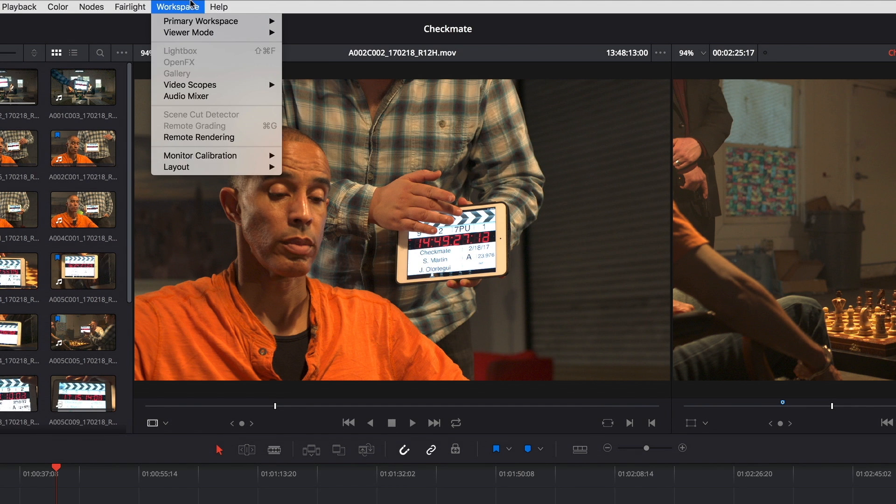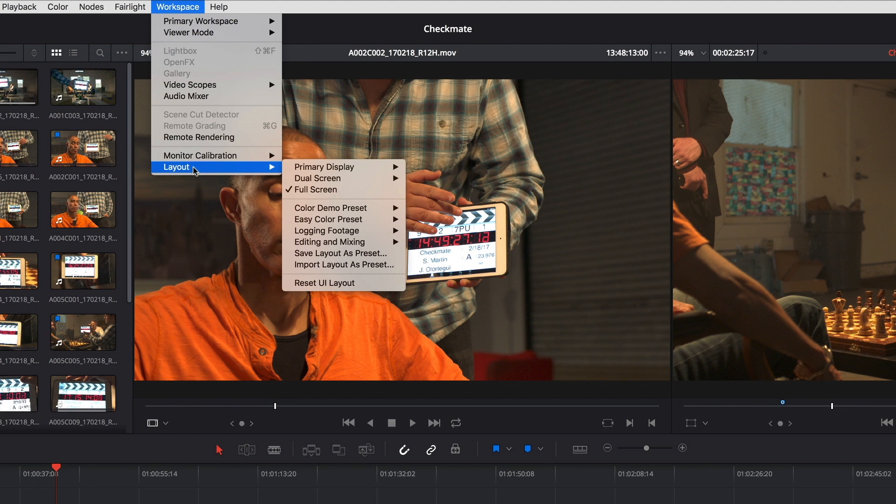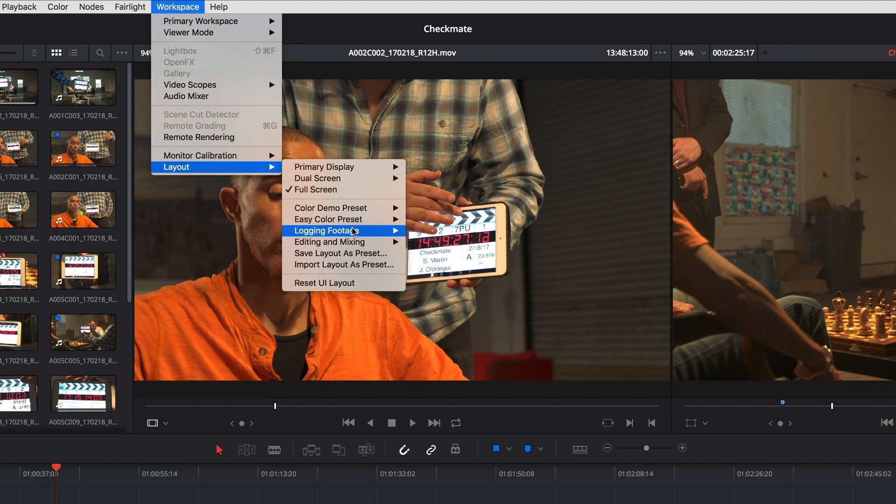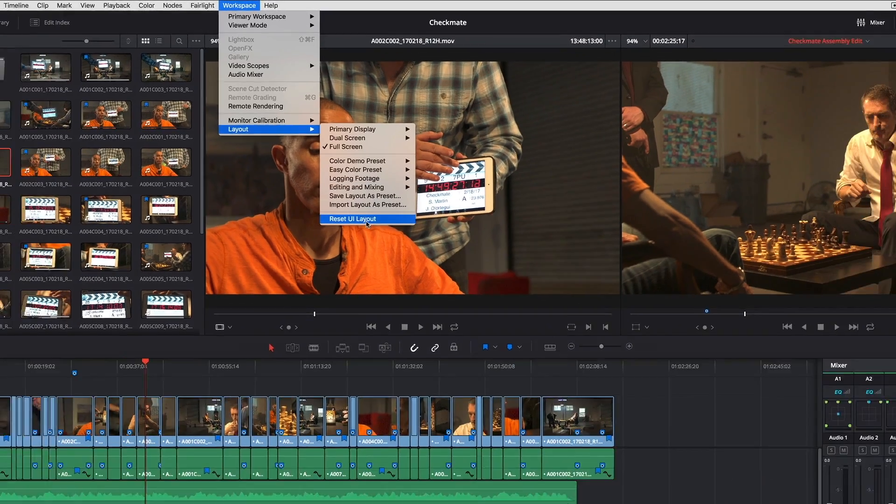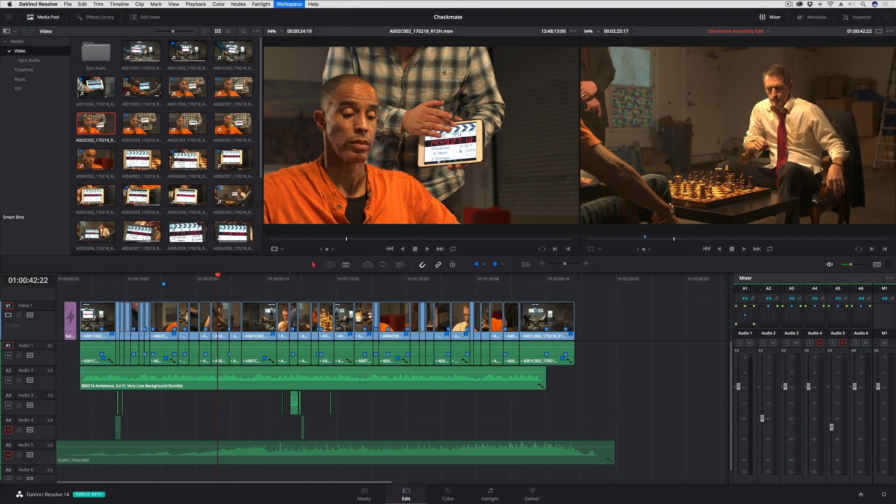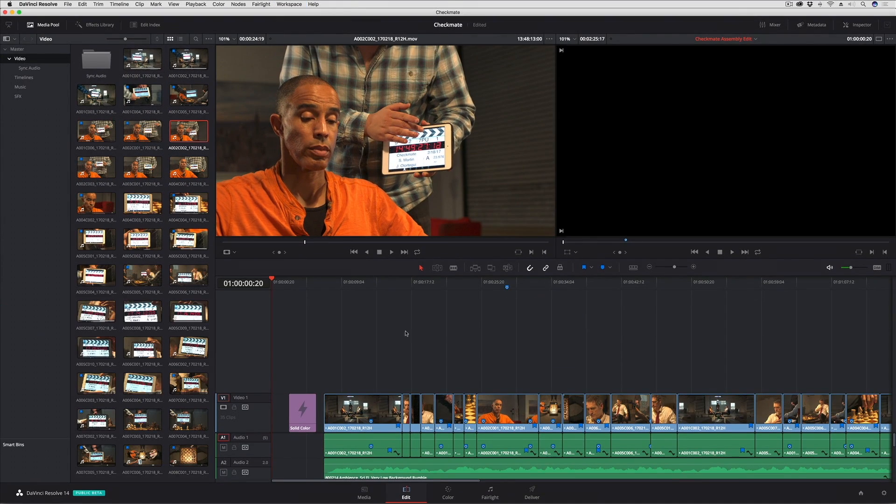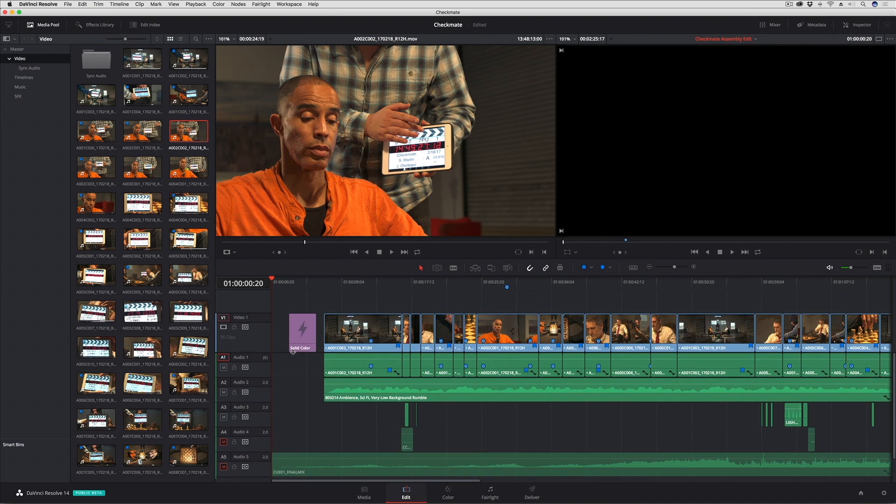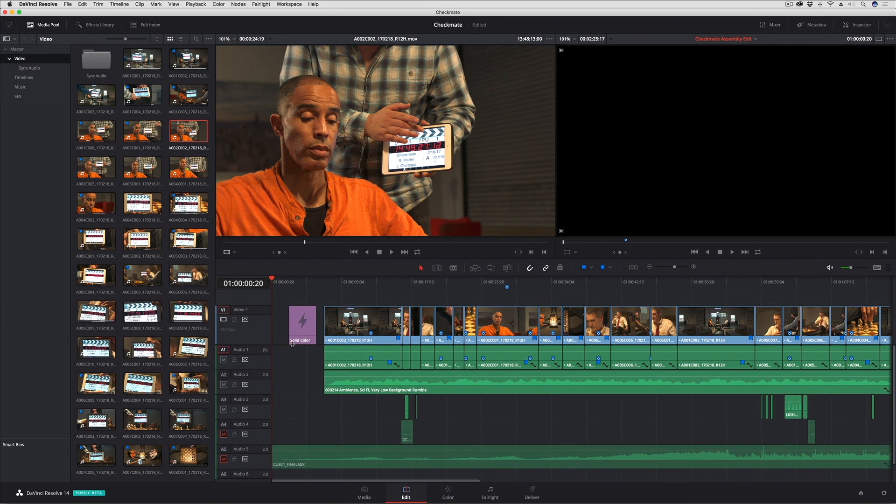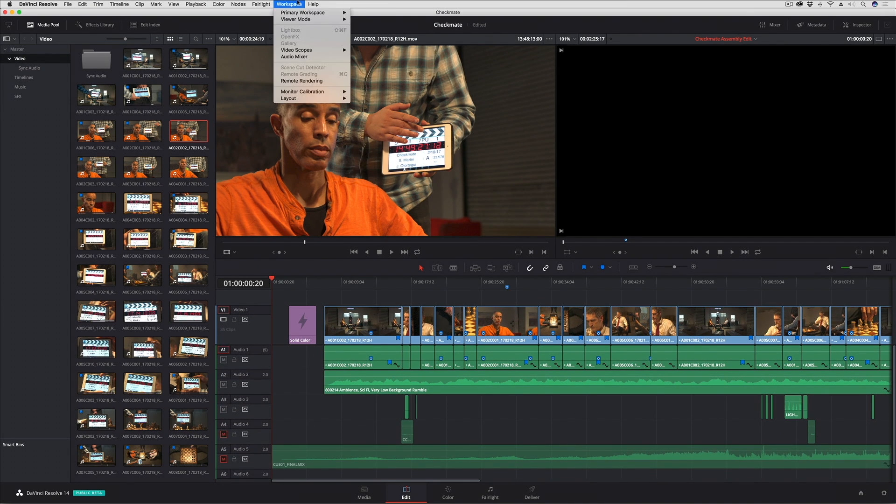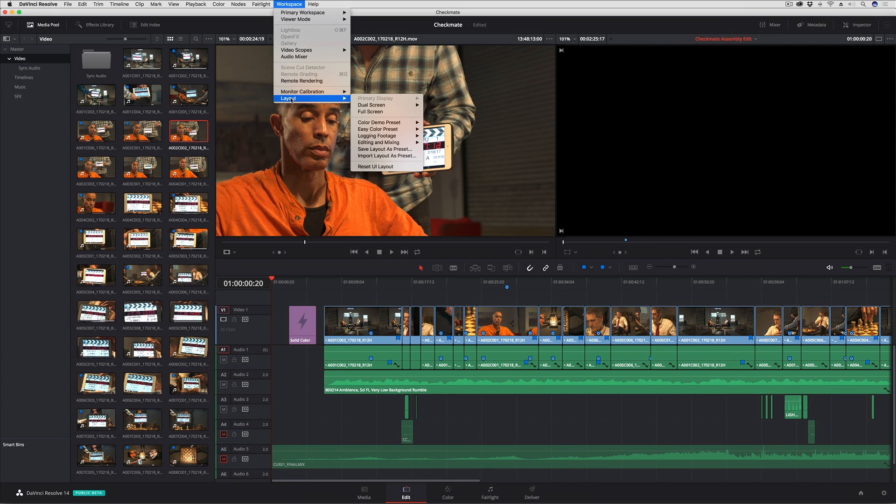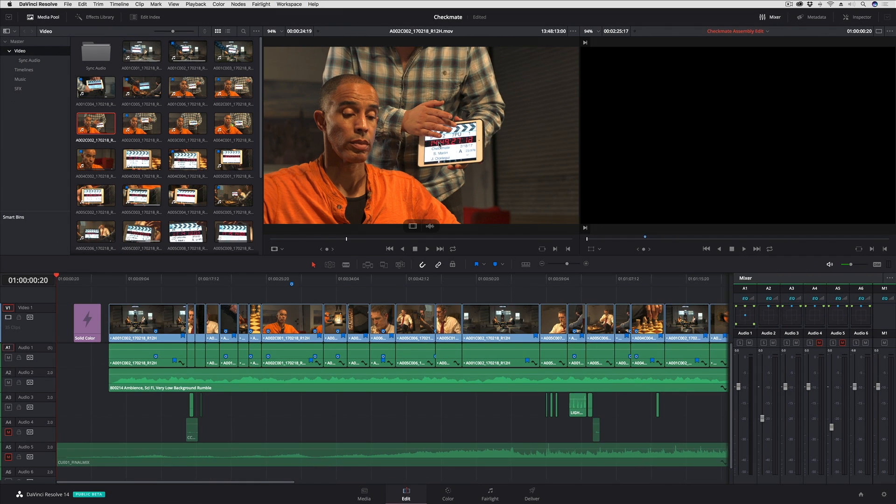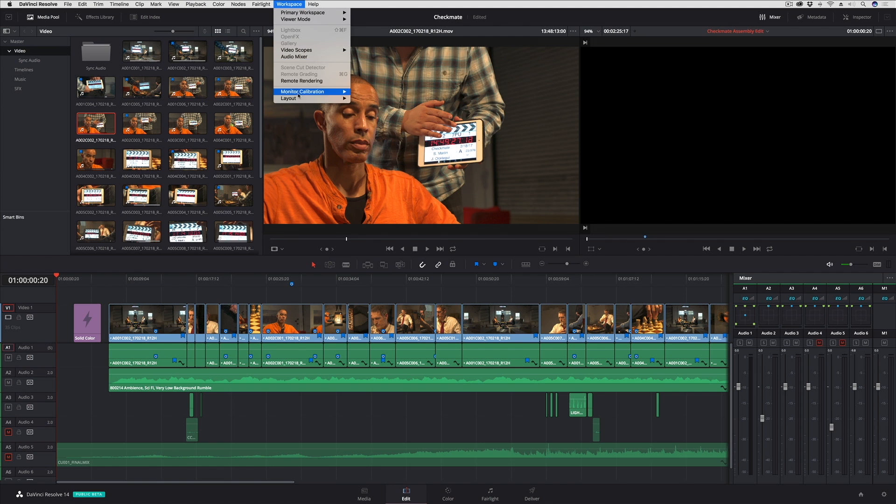From this point forward, when I go back into my workspace layout menu, you can see that I have all of these different layouts set up. So even if I end up resetting the UI layout for whatever reason, maybe I change resolutions on the computer and I accidentally click reset, I can go back to workspace layout and choose editing and mixing, load preset, and here I am.